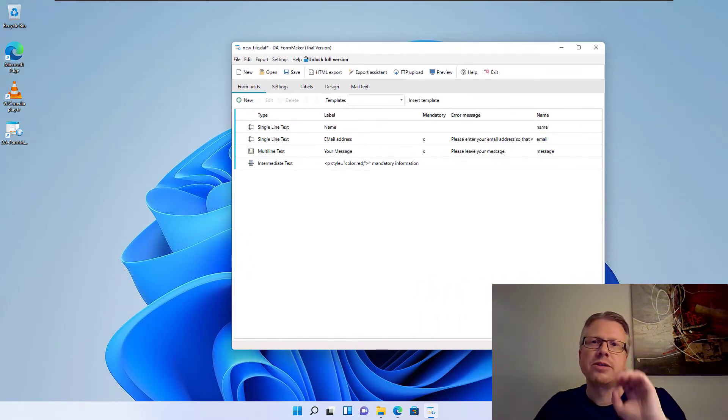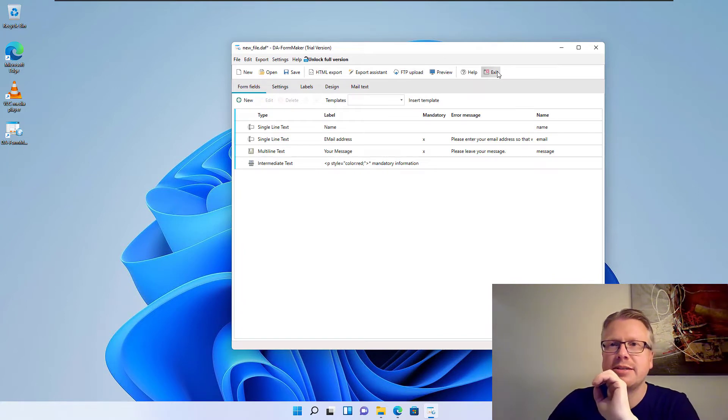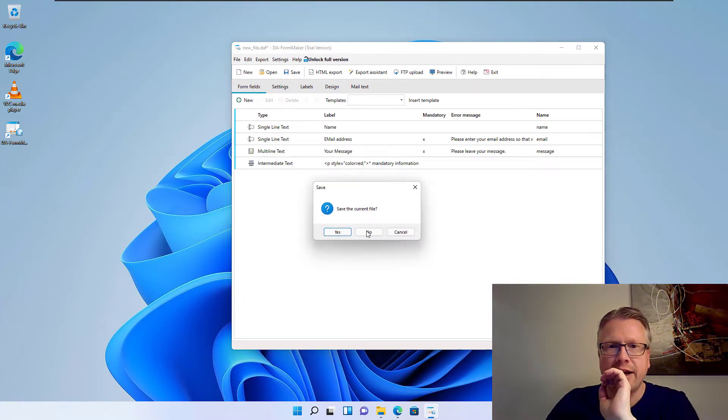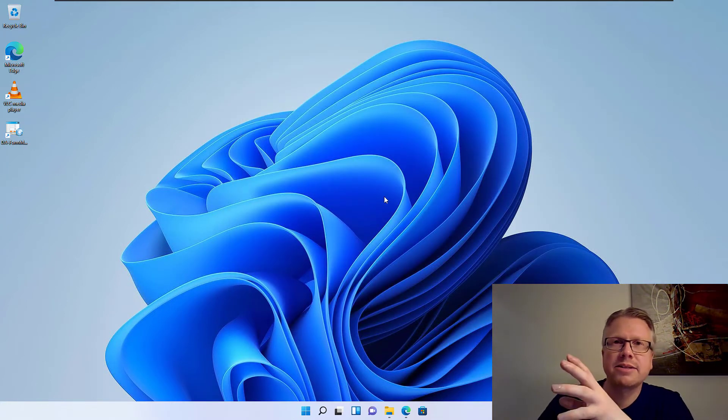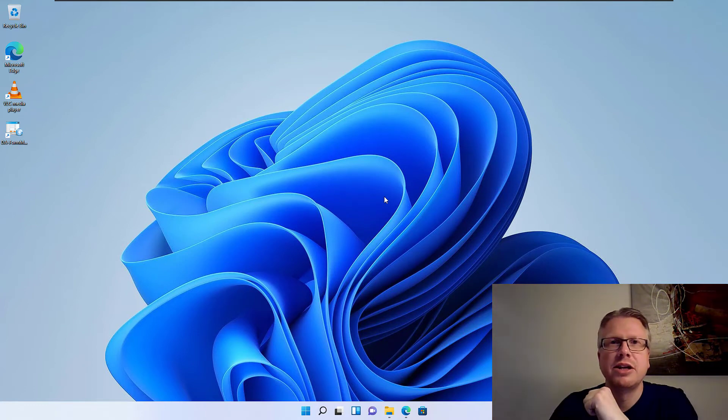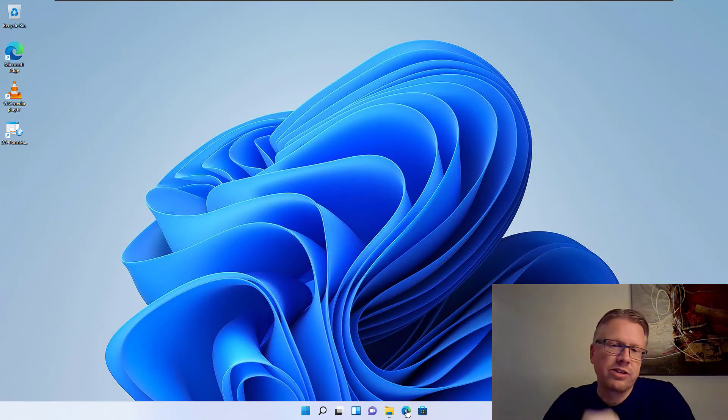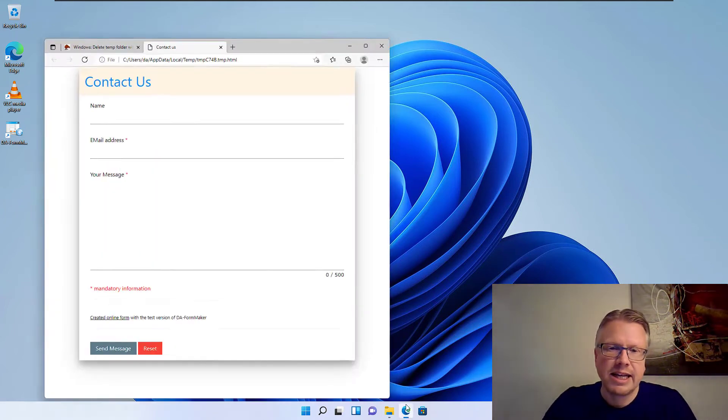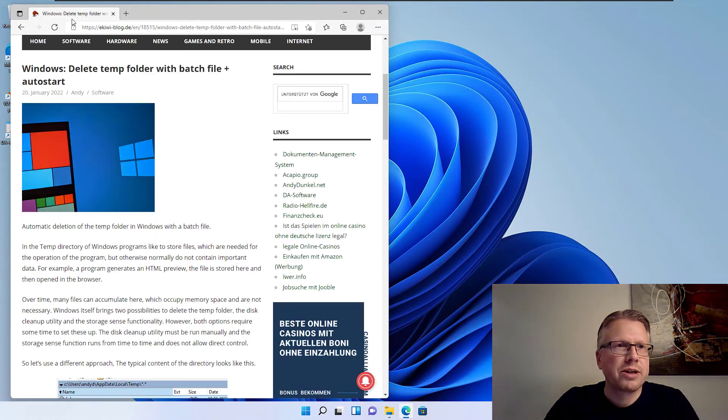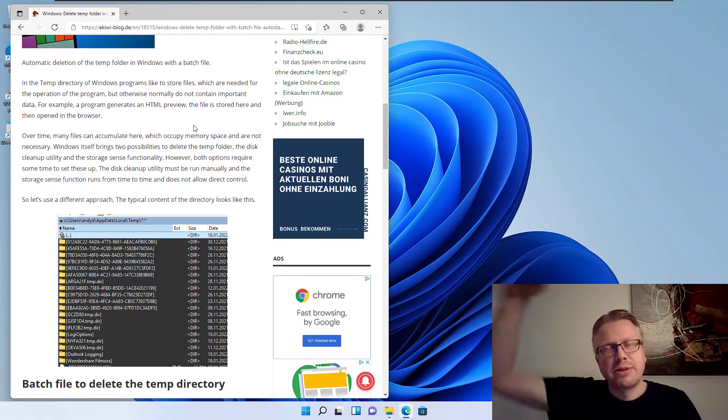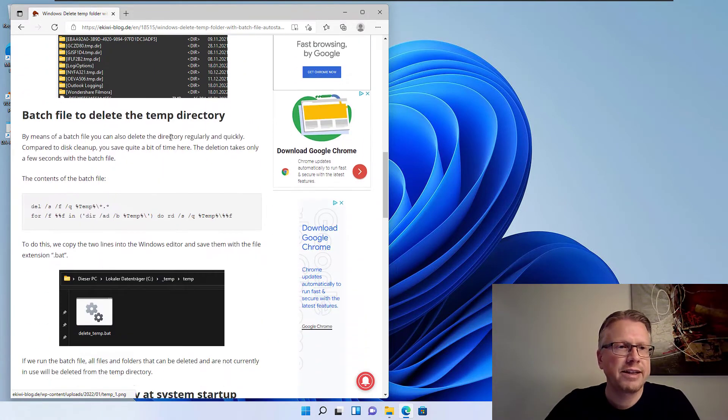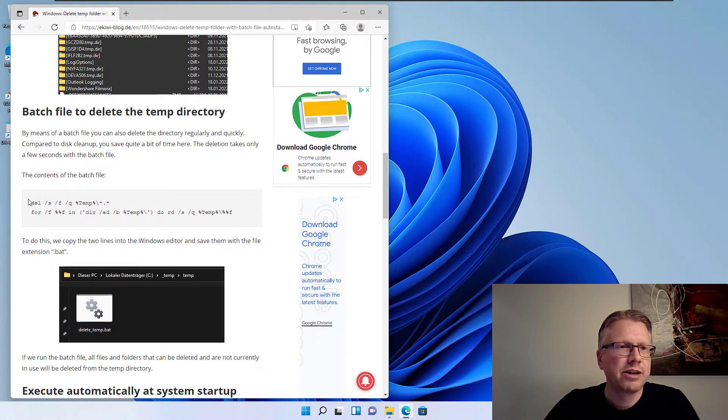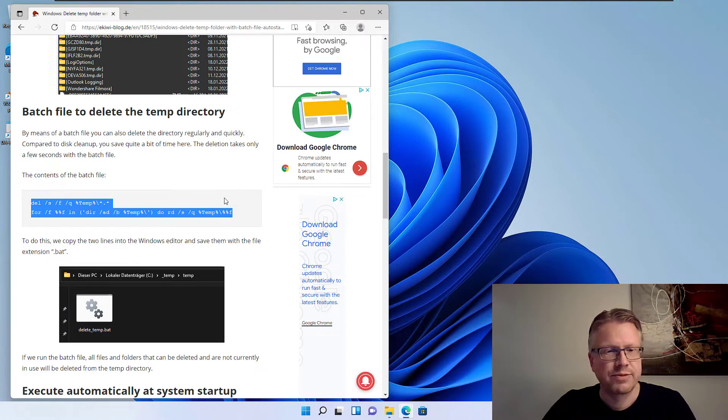Now we come to our solution. Clean up the system with a batch file. And I find this very handy, this method, because it can be just executed by double clicking on a small batch file. How do we do that? So I go here to my blog post. I will put the link in the video description. And here we go. Here we have the content for our batch file.